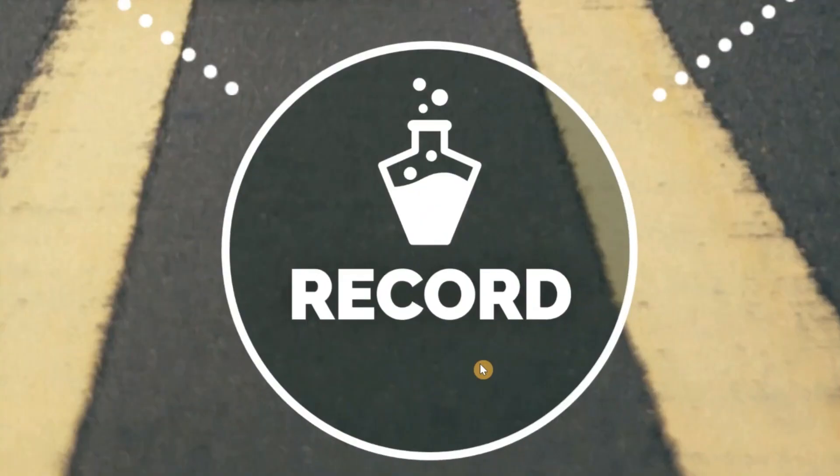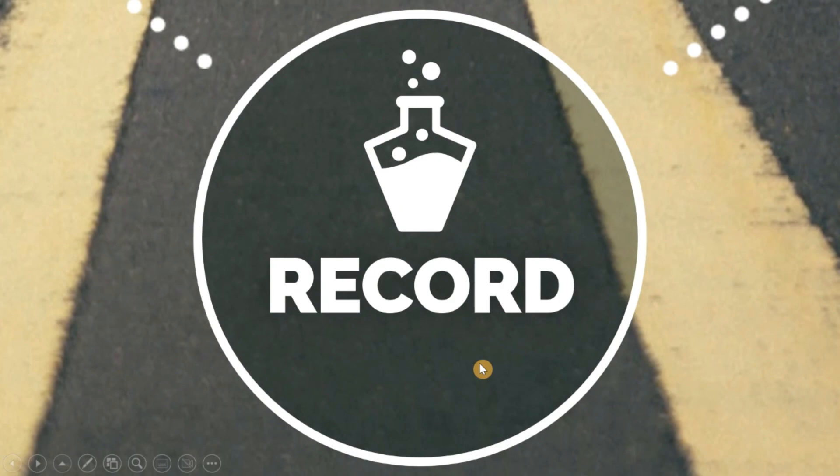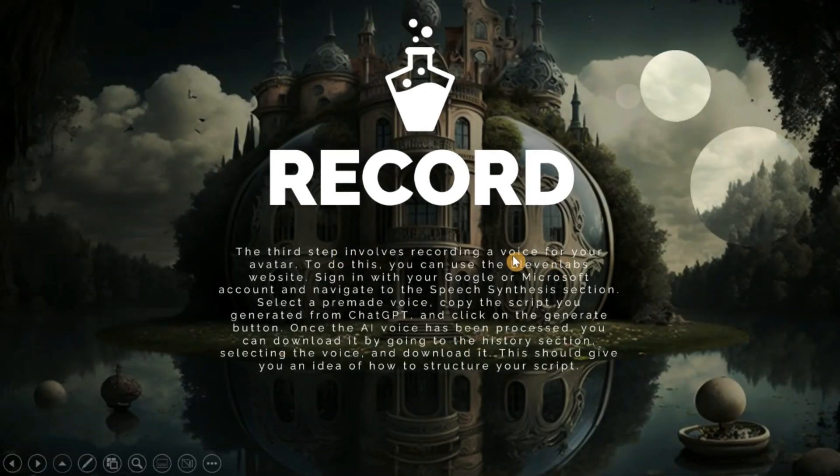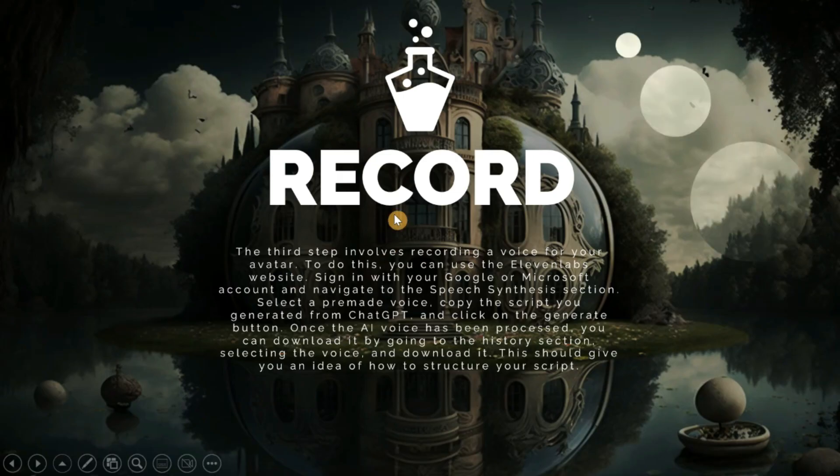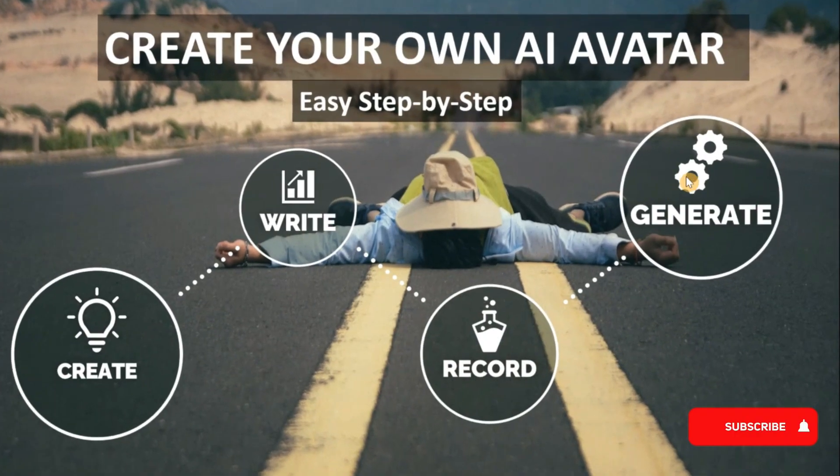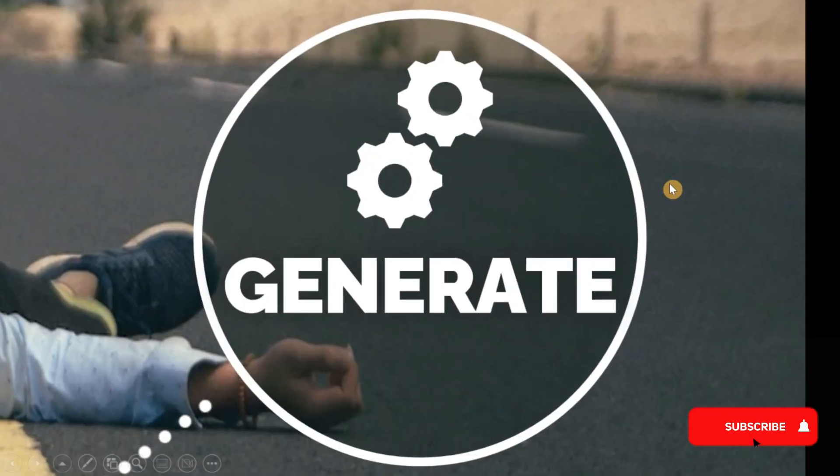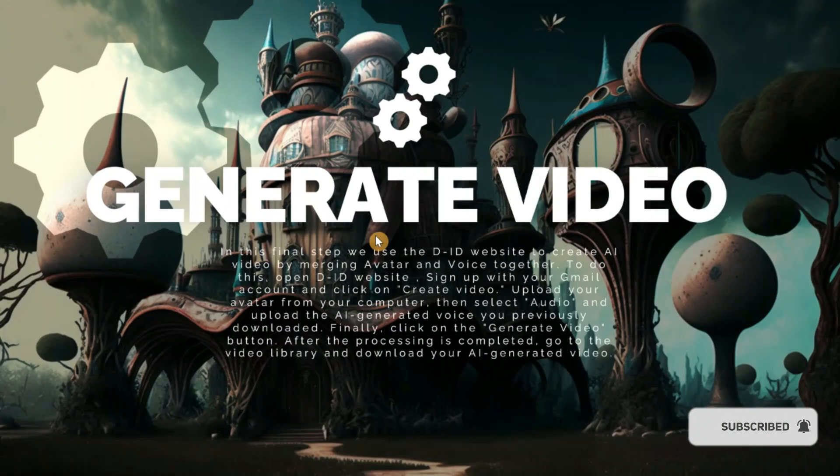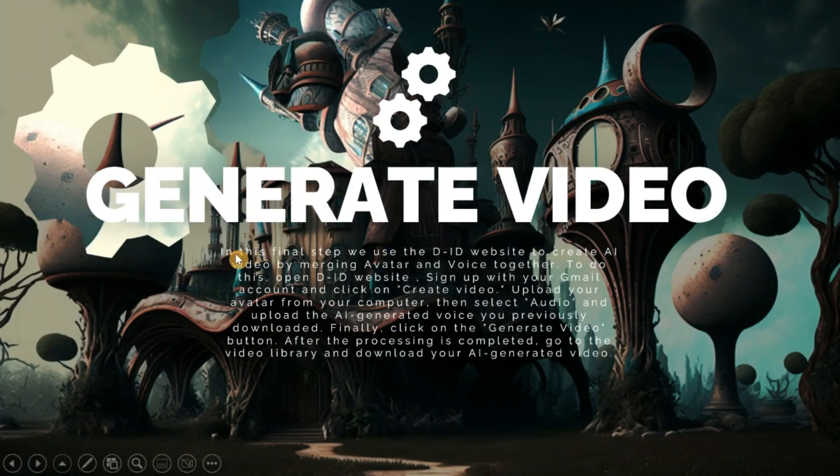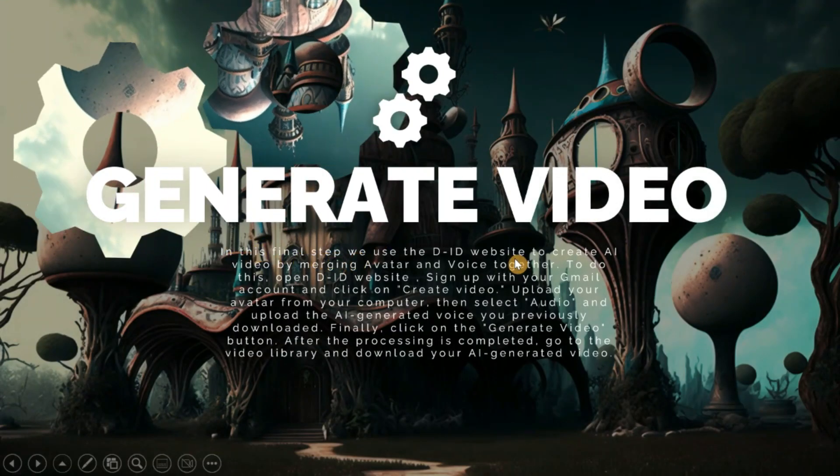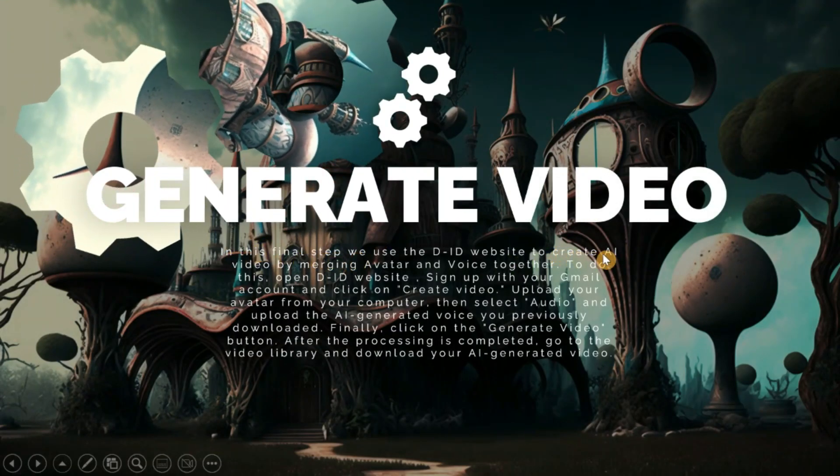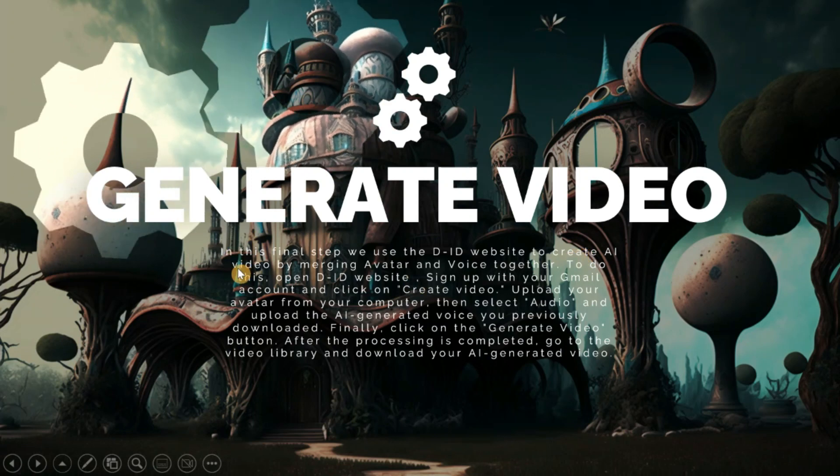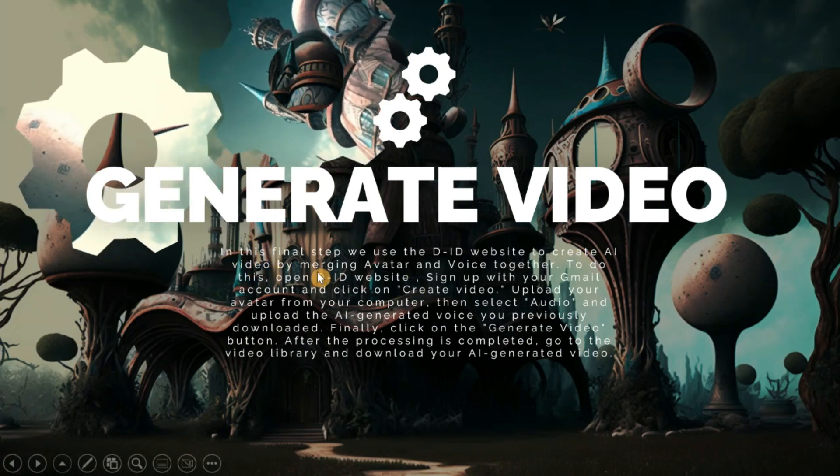In third step, we record the audio for the script. And in the last step, we synchronize the audio with the avatar. All these steps are done with AI tools.